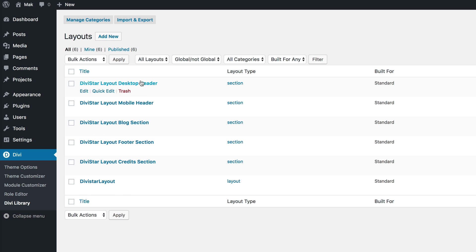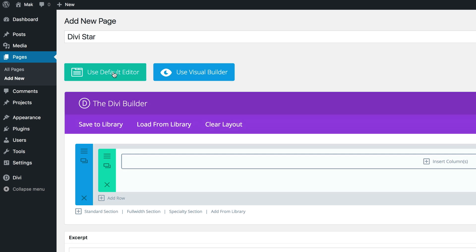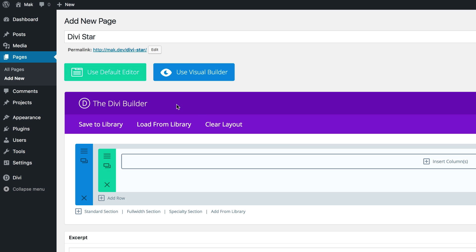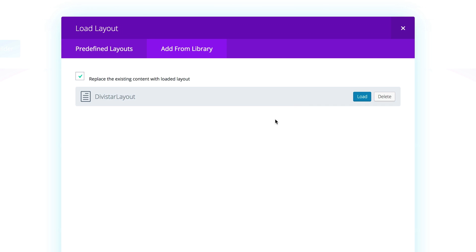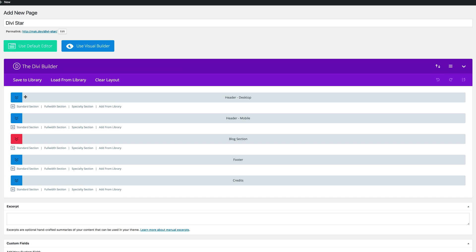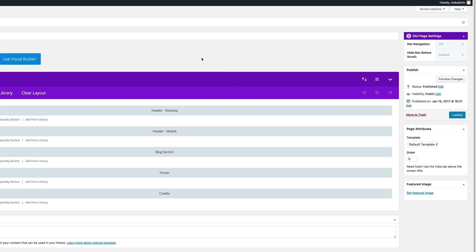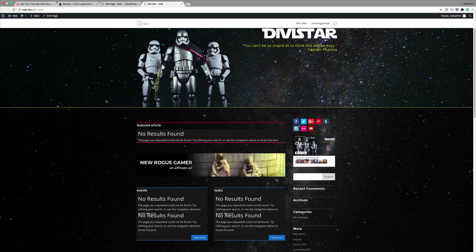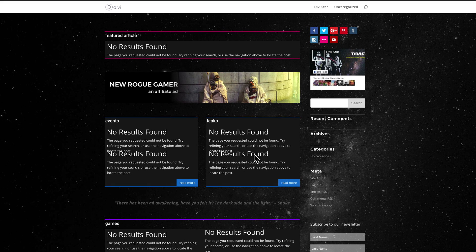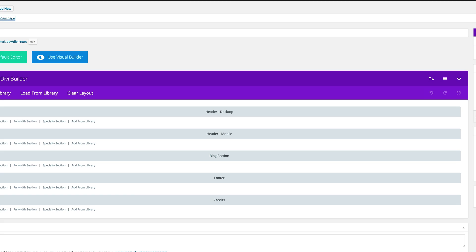That's now imported. To confirm, we can see all the files that come with it. Next, we'll create the page — go to Add New, call the page DiviStar, then click Use the Divi Builder. To import the layout, click Load from Library, then Add from Library, and select the layout we just imported. Click Publish and let's take a quick look. Opening a new tab, we can see we're off to a good start but some areas are missing images and content — the next stage is to import the posts used in the actual design.